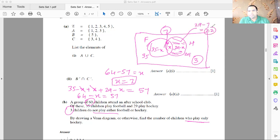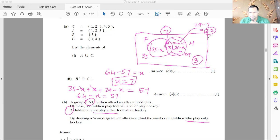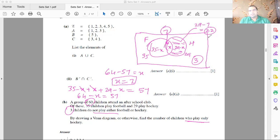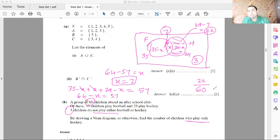Since x = 7, the number of children who play only hockey is 29 minus 7 = 22. Now for a probability question: two people are randomly selected from the 60 children. What is the probability that both play only hockey? First person: 22/60; second person: 21/59. So the probability is 22/60 × 21/59.